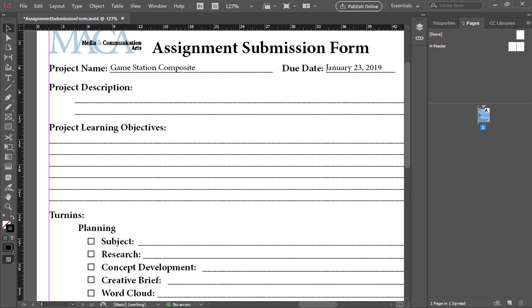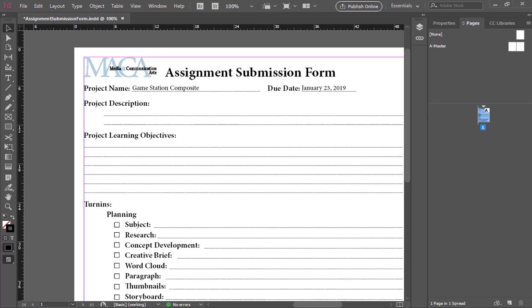The sheet going around is the assignment submission form. Most of you have had me in the past year or so when I started doing this. Essentially, whenever you turn in an assignment, this is how it's going to get turned in. For this project,